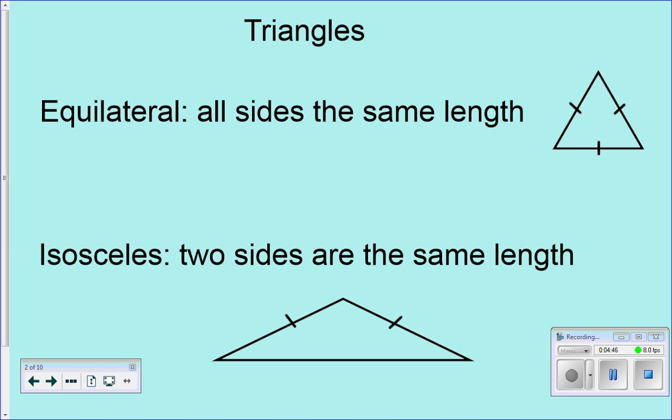Isosceles is when at least two sides are the same length. Equilateral is when all sides are the same length. You might notice those lines — the tick marks — on the sides. Those mean that the sides are the same length. That's one way they're going to tell you sides are the same length. Another way they might just tell you all sides are ten — actually give you the side length. So there are a few different ways: hash marks or tick marks, or they'll give you the actual side lengths.